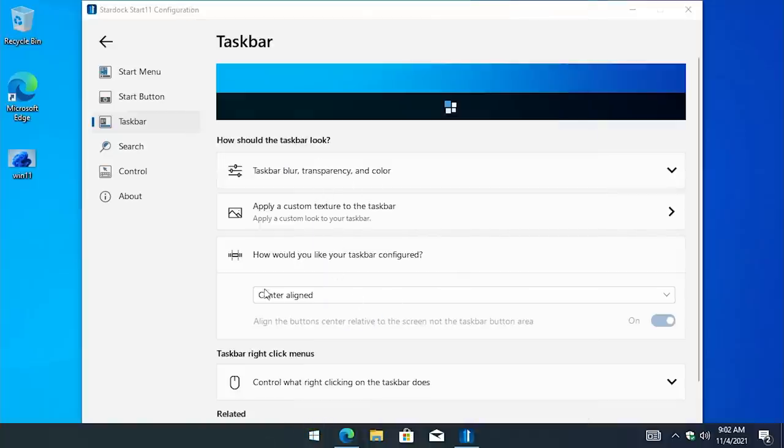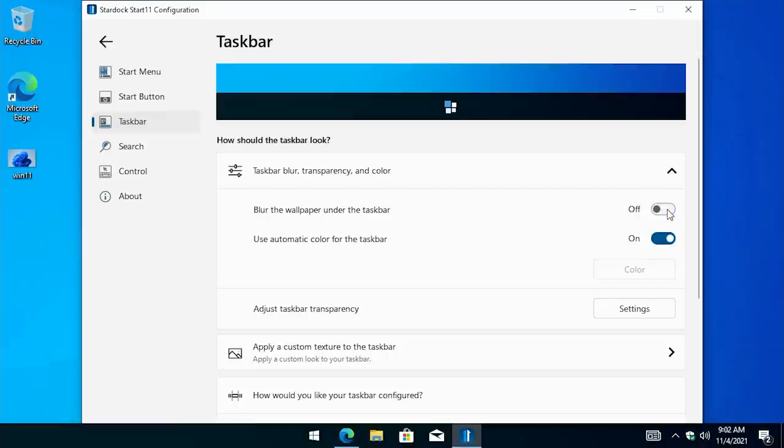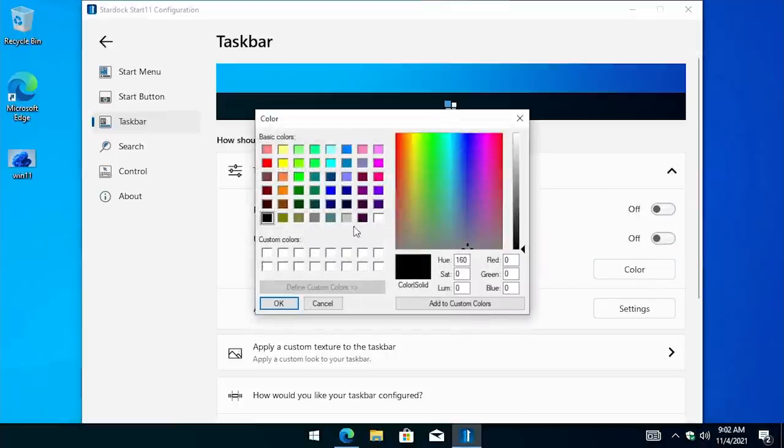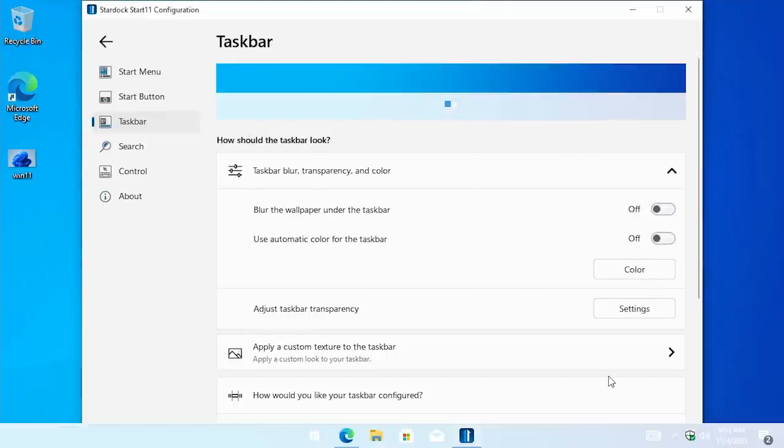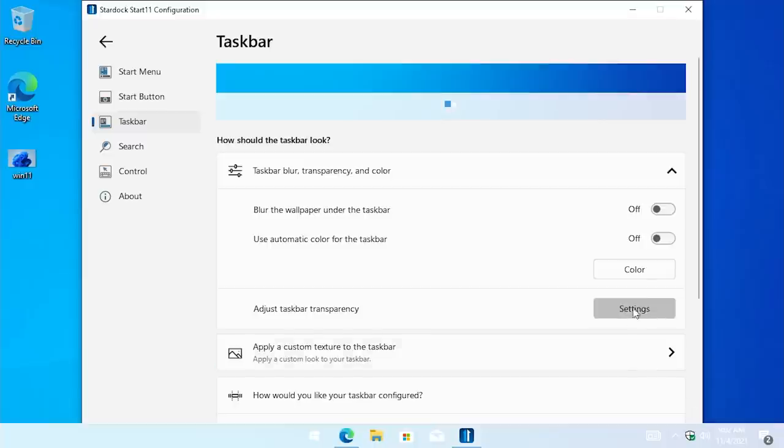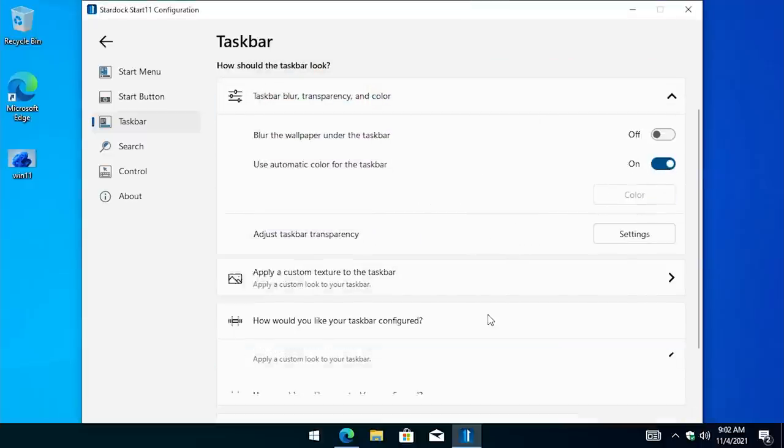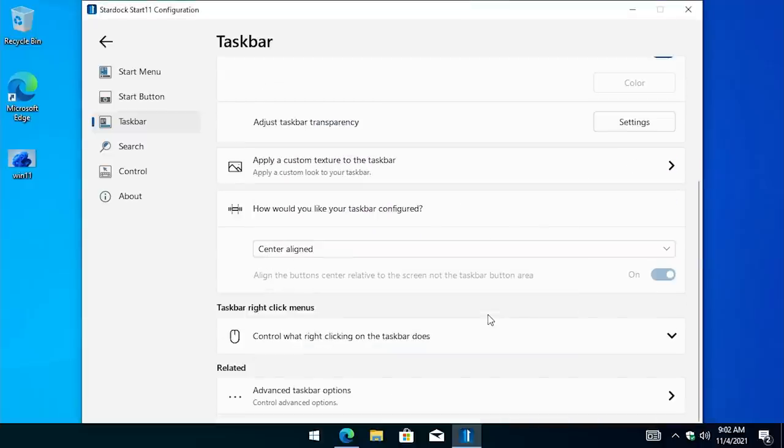Now, you can also change the taskbar color and the transparency settings from here. So if you wanted to turn off blurring the wallpaper, you can turn off using automatic color and select the color yourself. When I'm in dark mode here and I select white for the color, everything is still white here. You got all this text and the icons here. It just doesn't really show up as well. If you were to change that from settings, you know, it would change all of this to black text so it would fit in better on the white background. So you can do that. We'll just leave it as the default, you know, automatic color for now. But it's nice that you have that functionality.